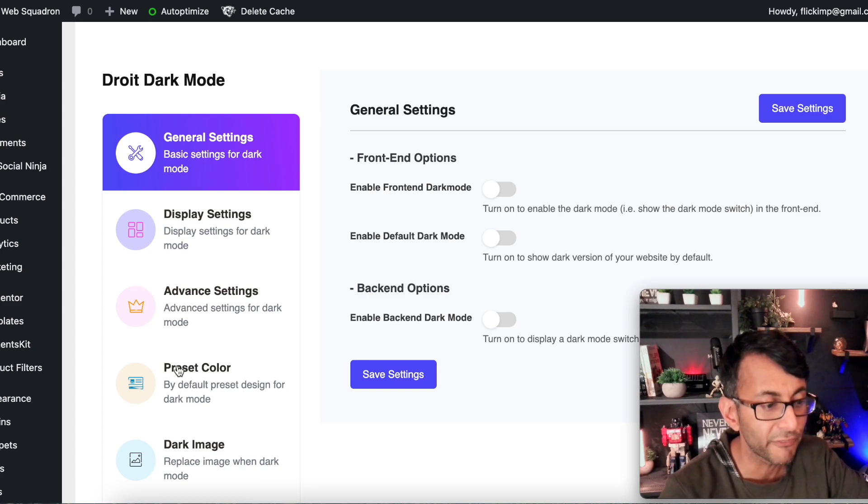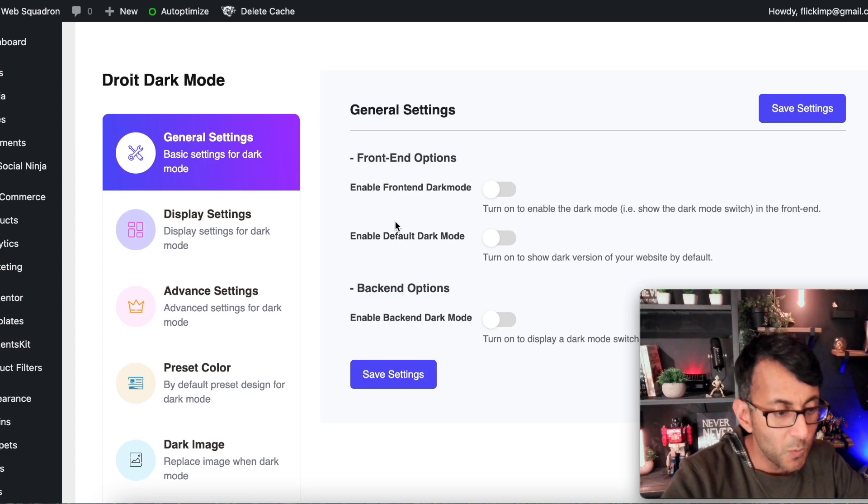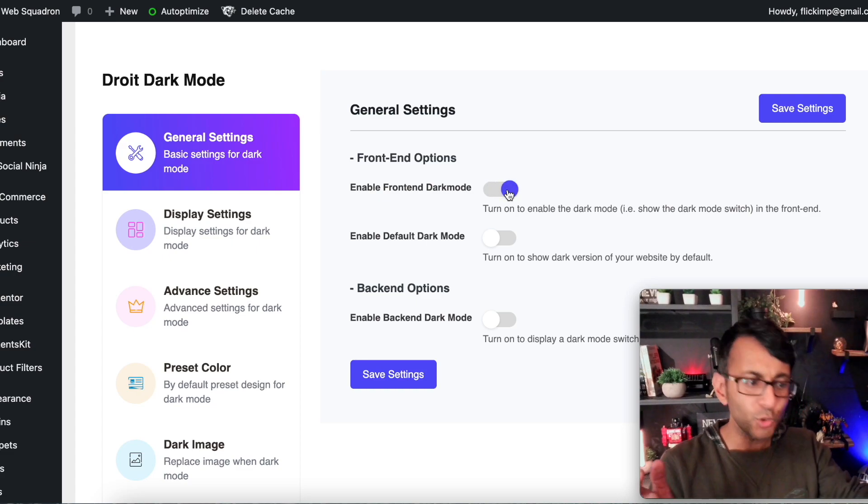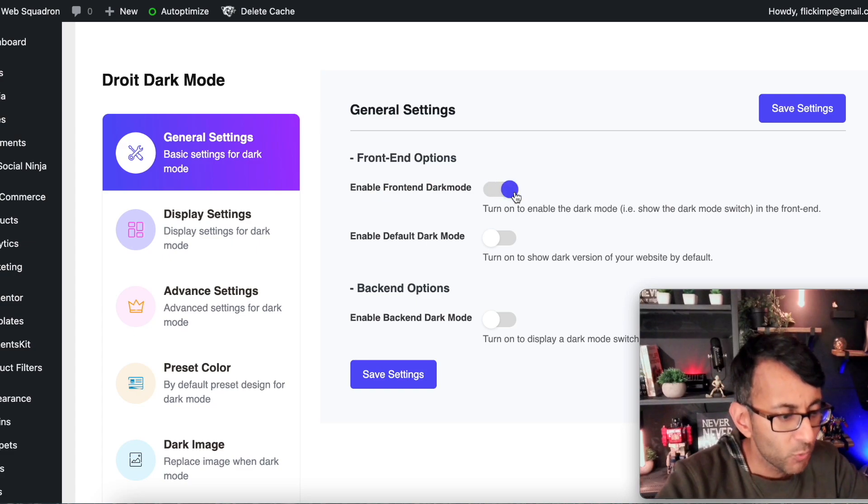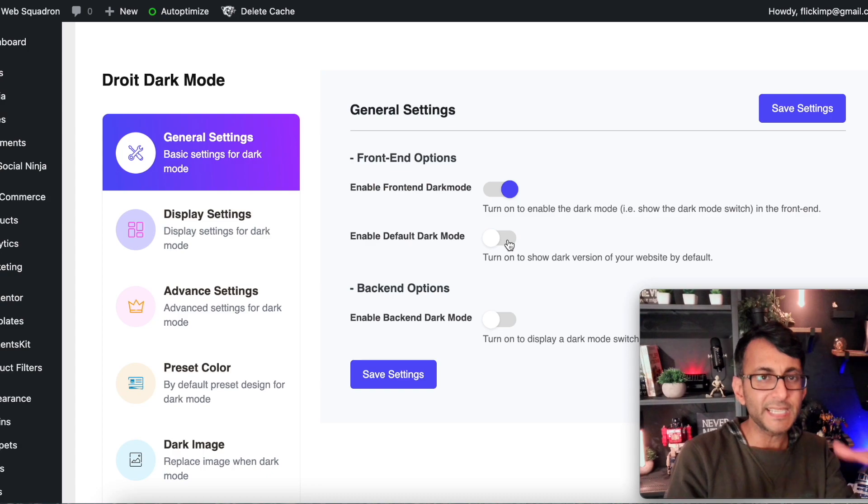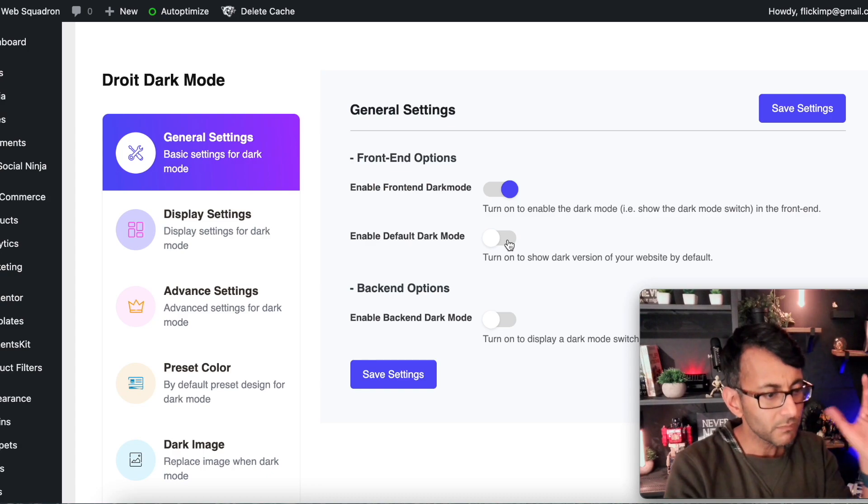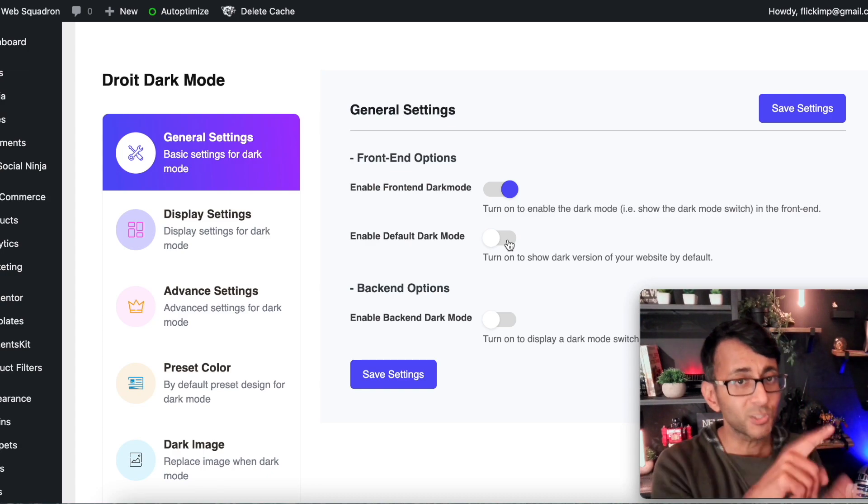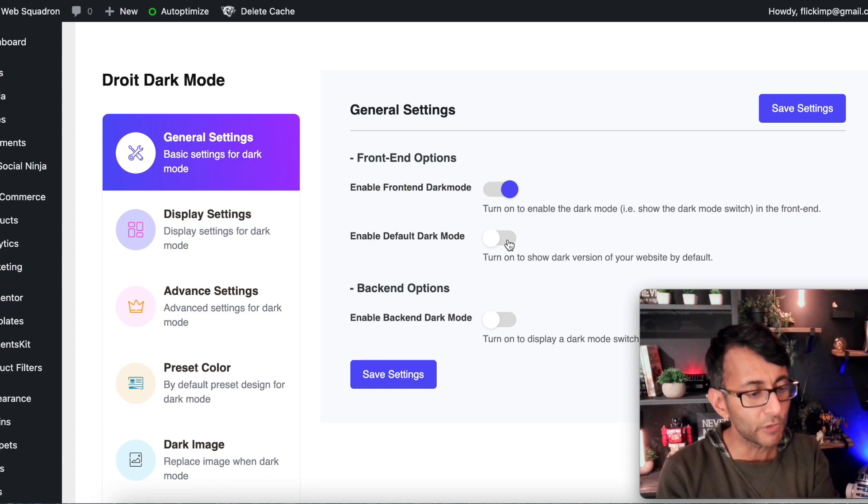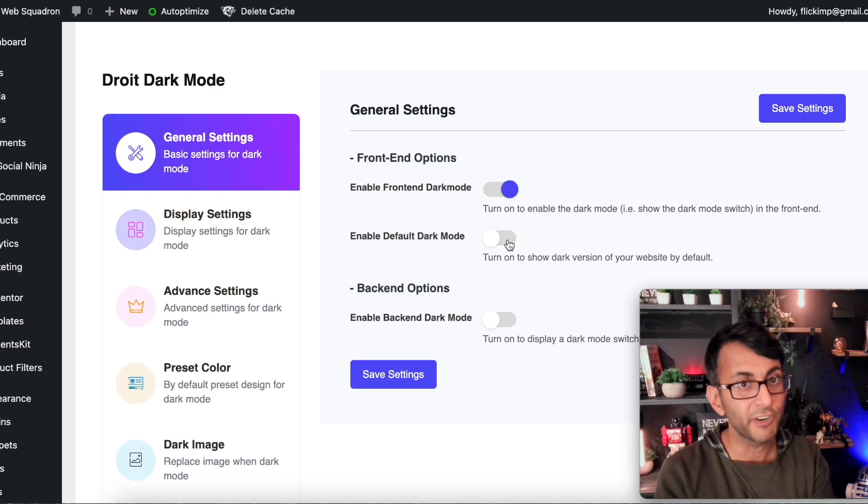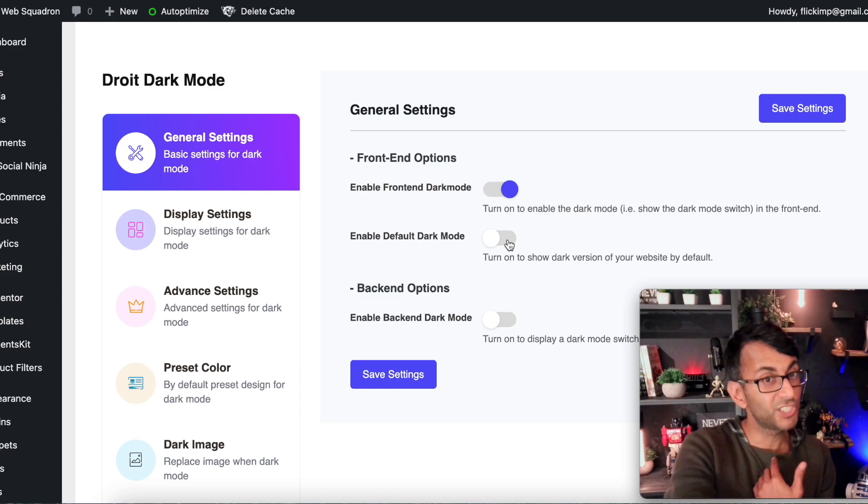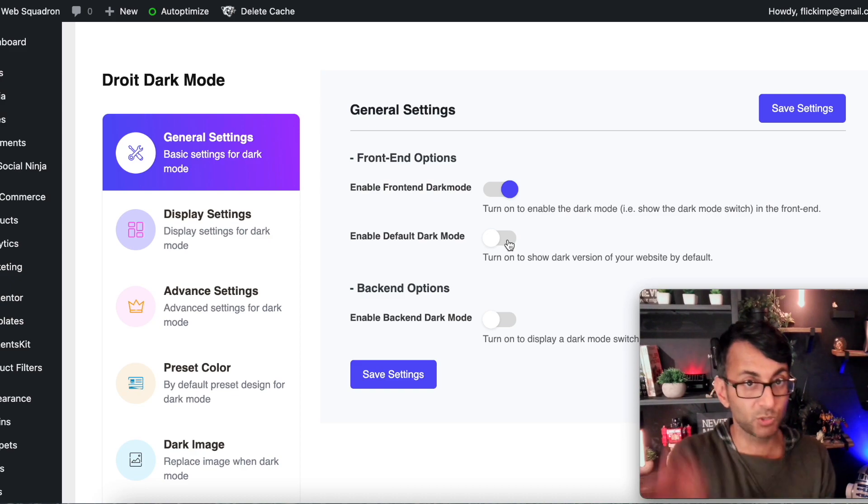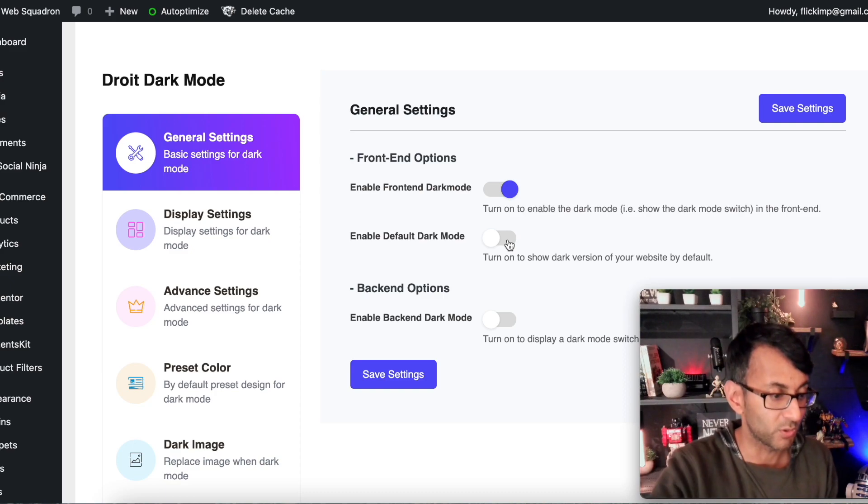So do we want to enable front-end dark mode? Why not? Let us do that. What about enable default dark mode? I'm probably going to say no. We'll allow the facility for you to switch back and forth but we will not set it as a default so I can show you our example website and what happens when we switch to dark mode.